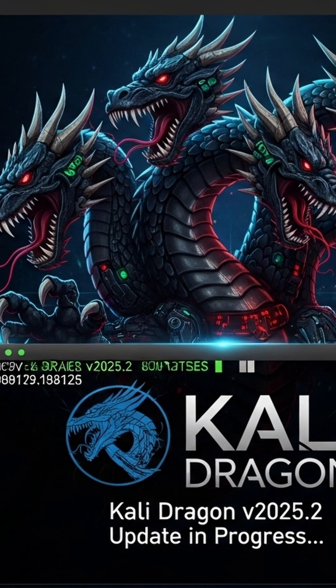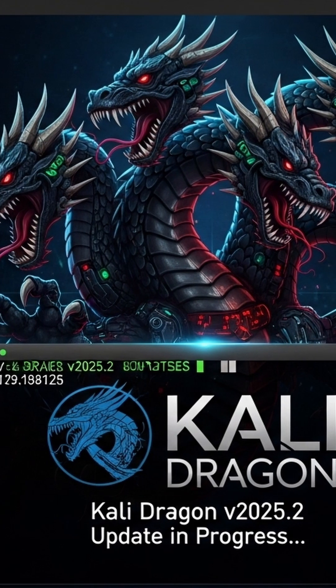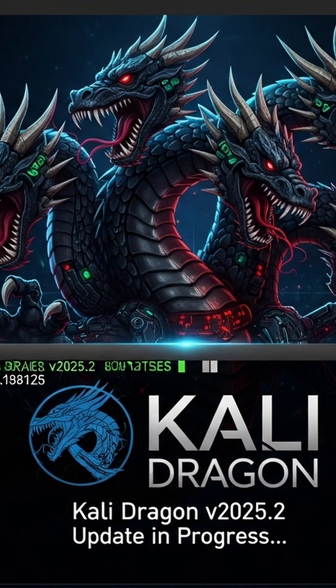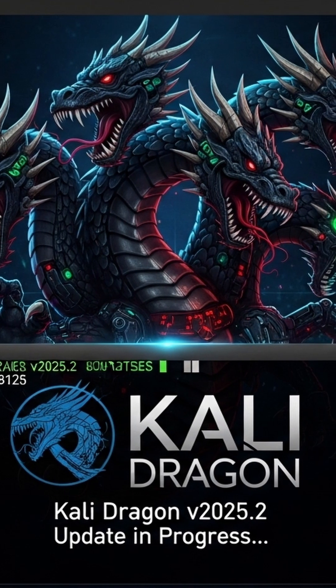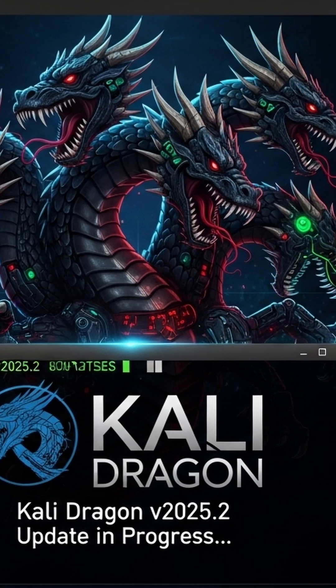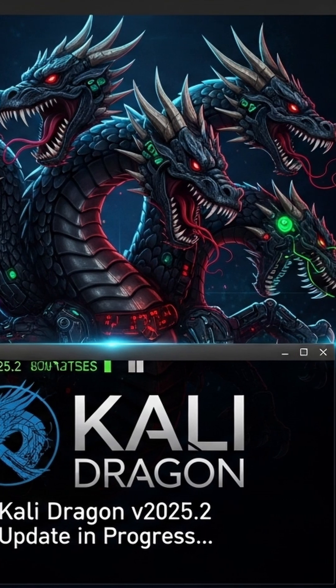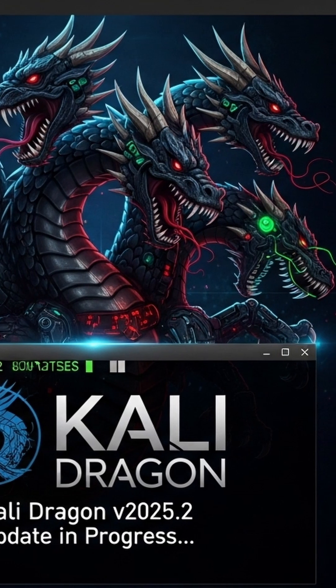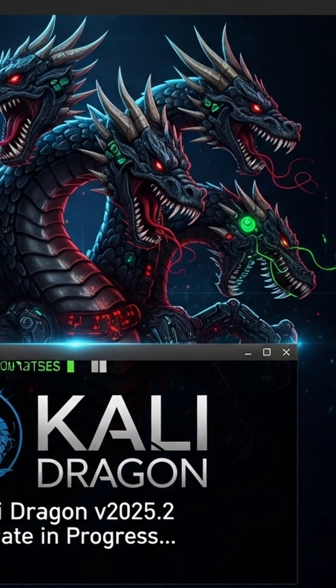Kali Linux 2025.2 just dropped and it's massive — 13 new tools, automotive security focus, and some game-changing updates for pen testers.